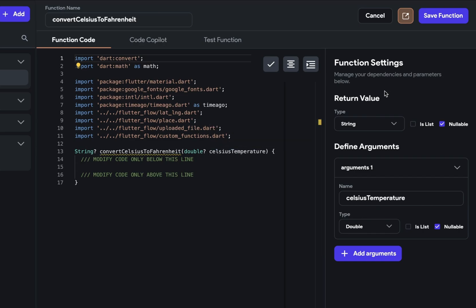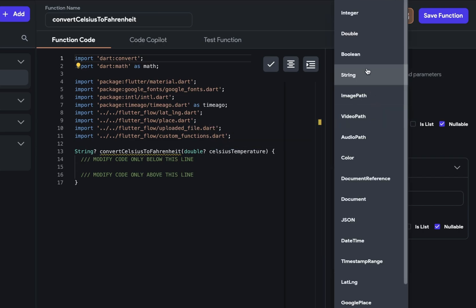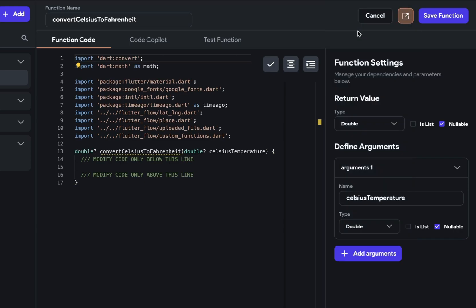So finally, let's set our return value. And here we just have to set the type and the type is double and we don't want it nullable. Now we're ready to go to the fourth step, which is actually writing the code.